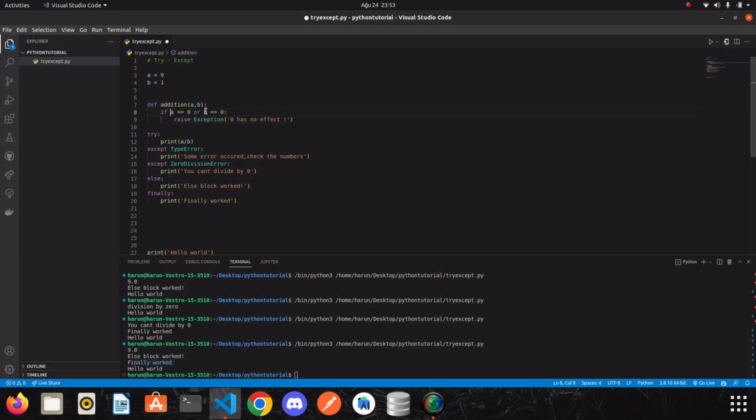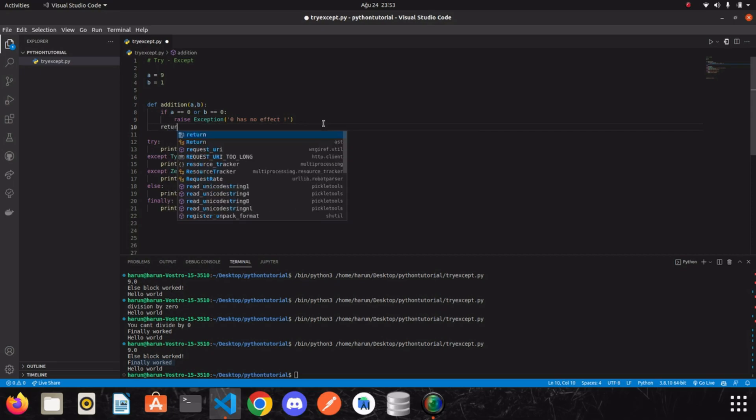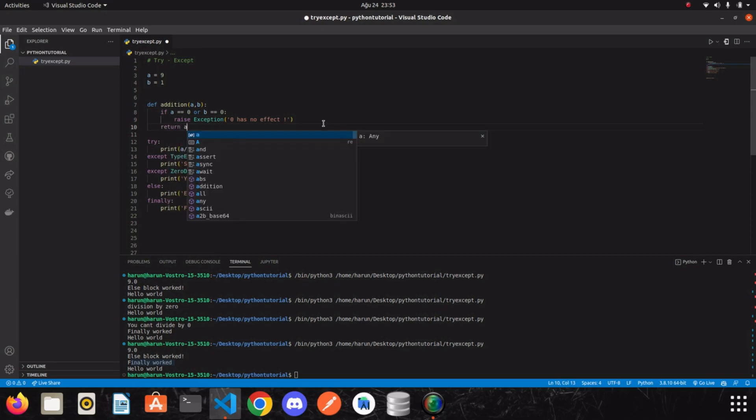If a or b is zero, then we will raise the exception. If not, we will return the sum of it.